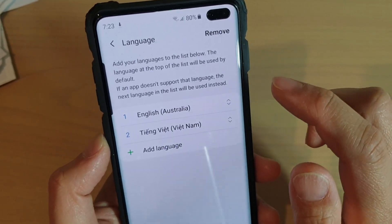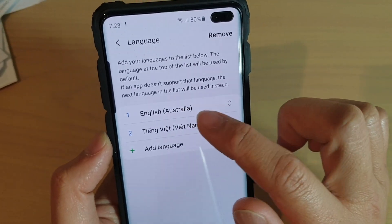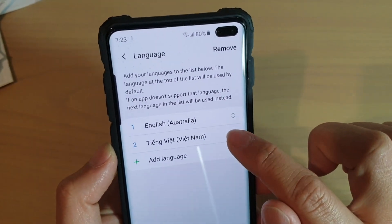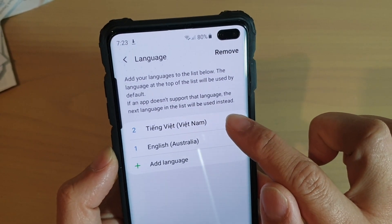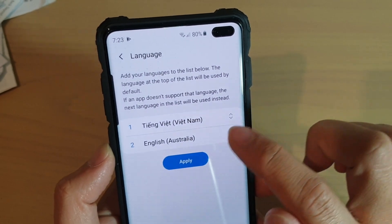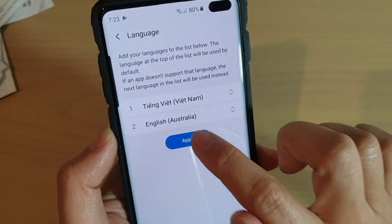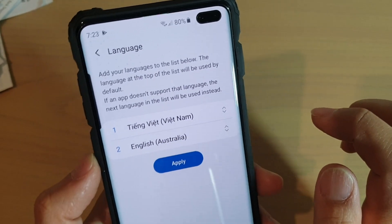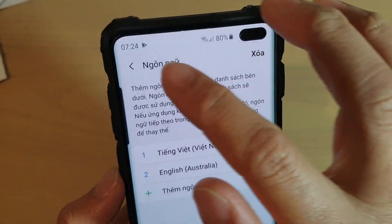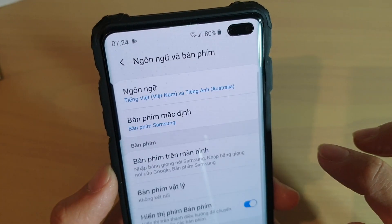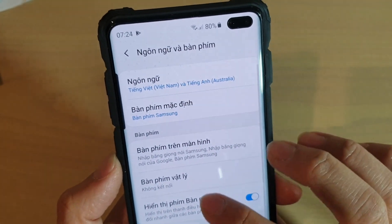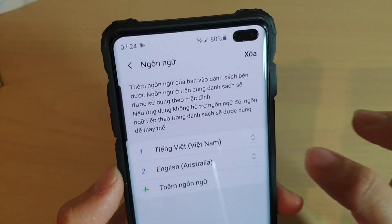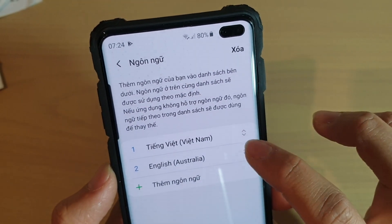So to change the language, simply drag it to the top to make it first preference and then tap on apply. And you will see your phone will change the language to a different language that you have chosen. And that's it — that's how you can change the system language.